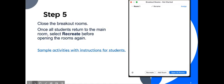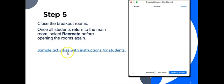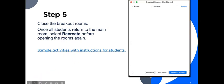Step number five, close the breakout rooms and once the students return to the main room, recreate the new breakout rooms by clicking the button recreate. Here you have a lot of sample activities with instructions for students. So by clicking on that link, you will be able to see a variety of speed dating conversation activities on Zoom.